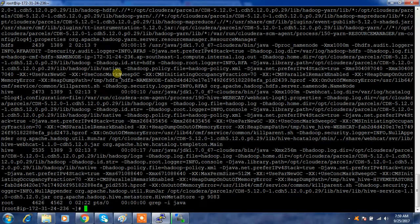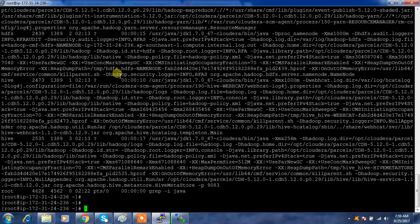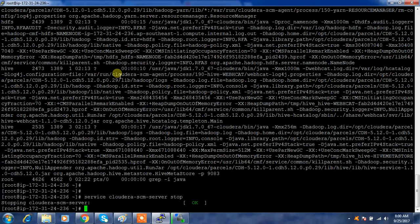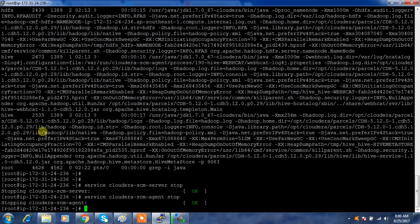Meanwhile, go to each node and stop Cloudera Manager agent and server services. Run: service cloudera-scm-server stop, then service cloudera-scm-agent stop. Do the same thing — run the agent stop command on all the nodes.